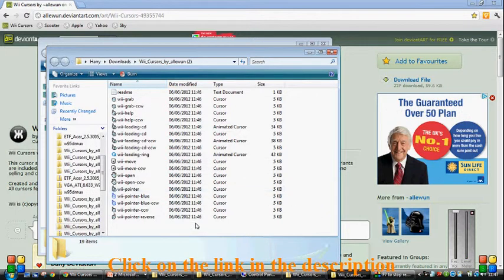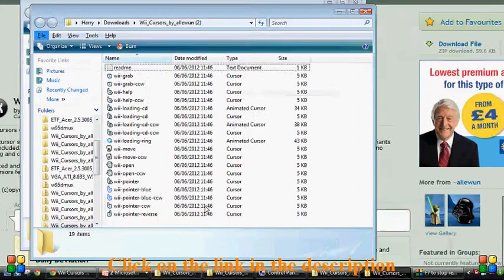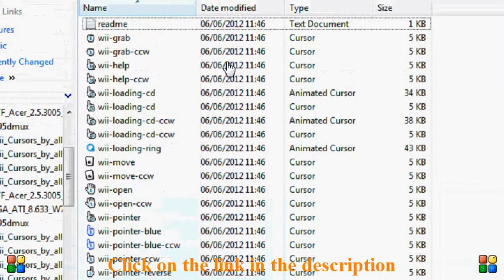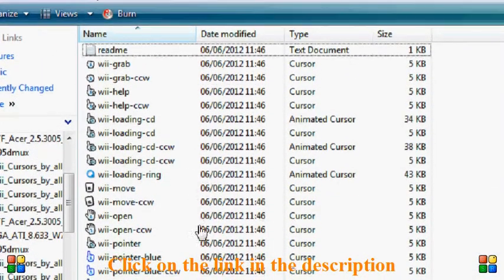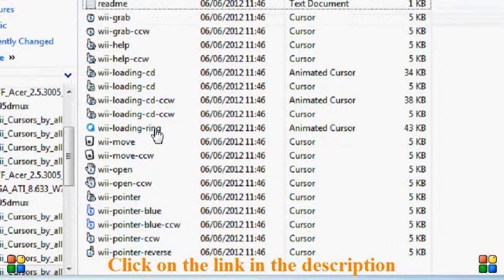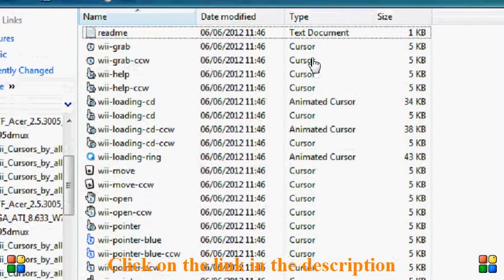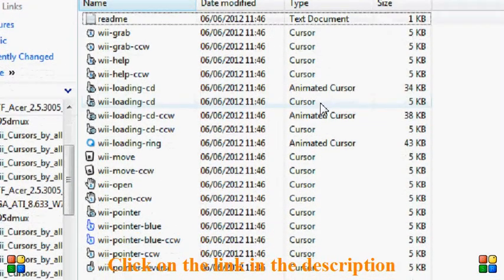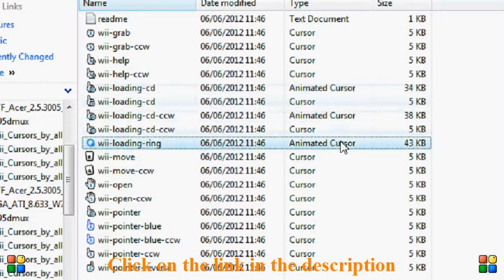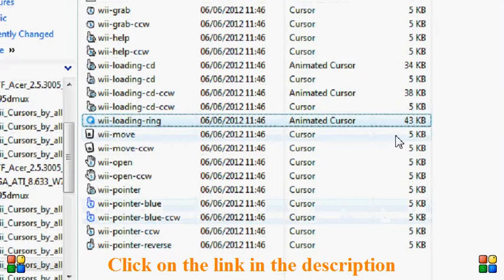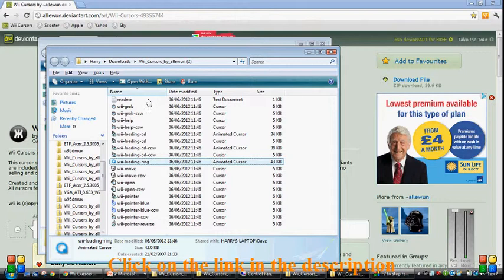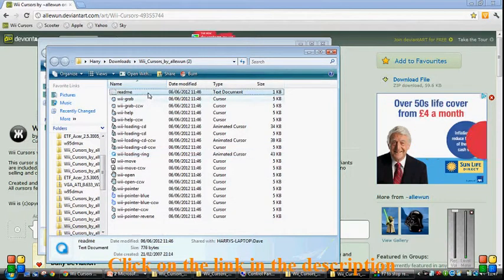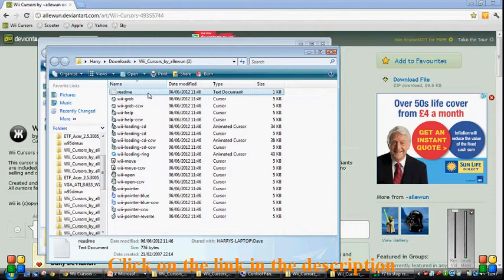Now once this is all done, you get loads of all of these. These are all your cursors. And as it says, cursor. Some of them are animated. Only 3. This thing says README, you don't need to. It's just the end user license agreement or whatever.